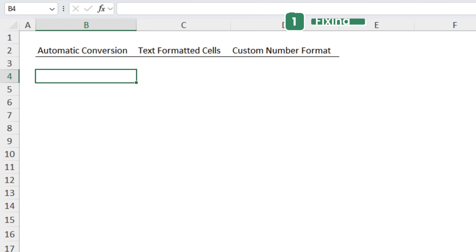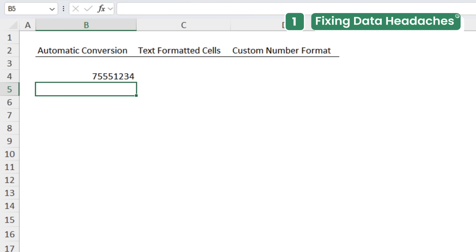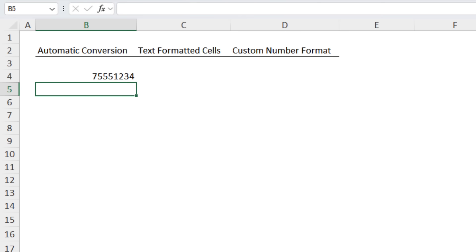You enter a phone number like 075551234 and Excel drops the leading zero. Now there are a few ways to prevent this.